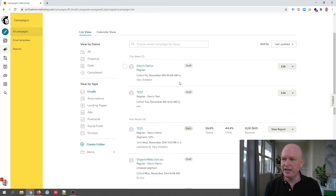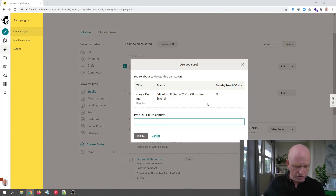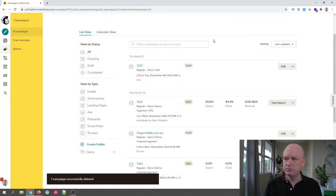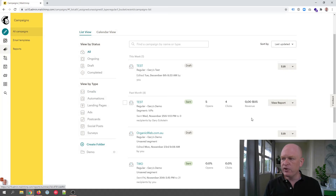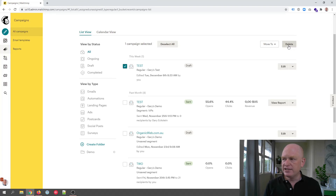I've just clicked Emails so here my email campaigns are. When I hover over a campaign name, I can click the checkbox to the left hand side and then click Delete. Mailchimp says are you sure, and I type in delete again and click Delete — and there we go, it's been deleted. So for any campaign, just hover over it, click the checkbox next to it, click Delete, type in delete, and the campaign will be deleted.